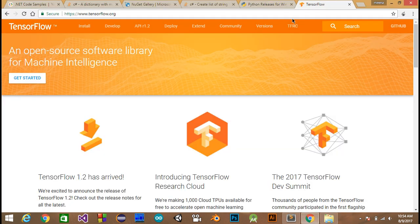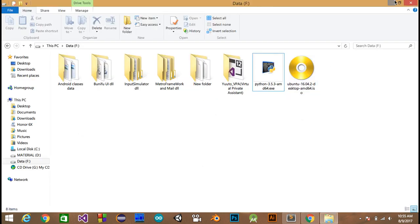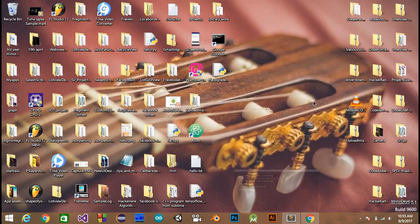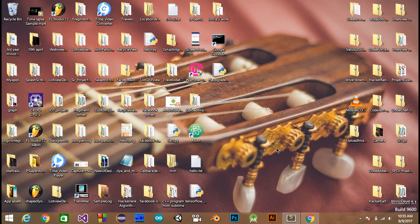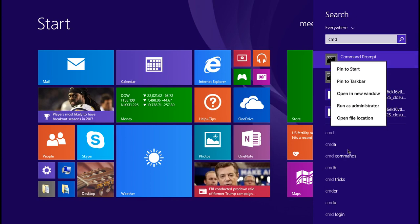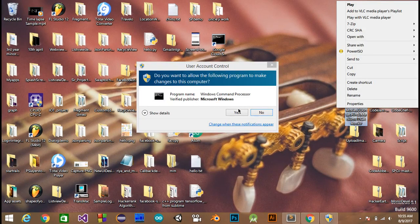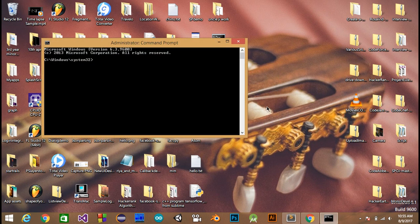You don't need to do anything complicated. Just open your command prompt as an administrator, then type: 'python -m pip install tensorflow' and hit enter. It will then install TensorFlow for you.